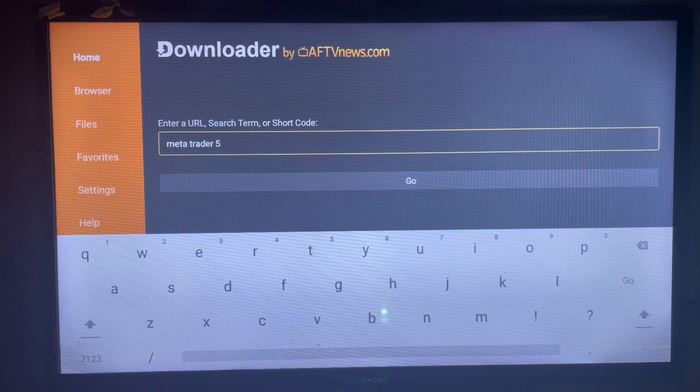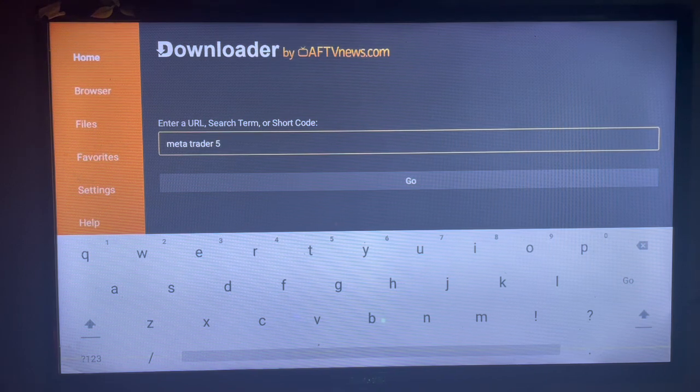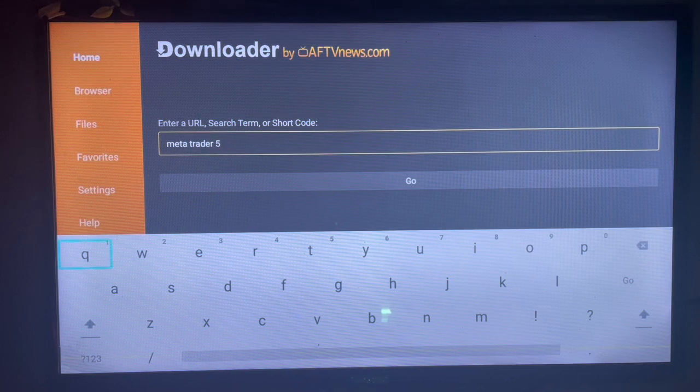Just check the description of this video — there is a guide on how to install Downloader to your smart TV. After installing Downloader, launch it and type in the keyword 'MetaTrader 5'.